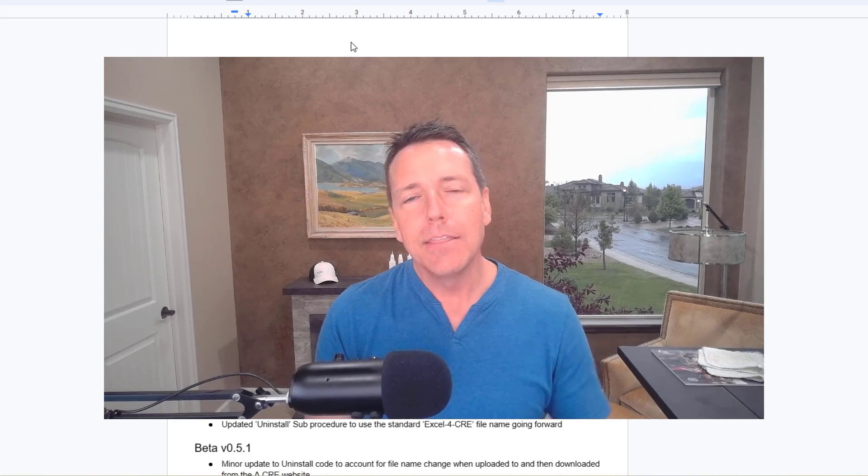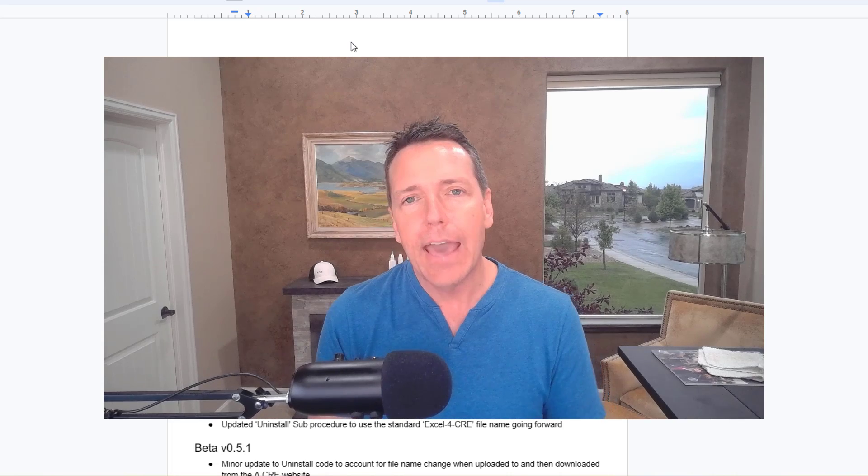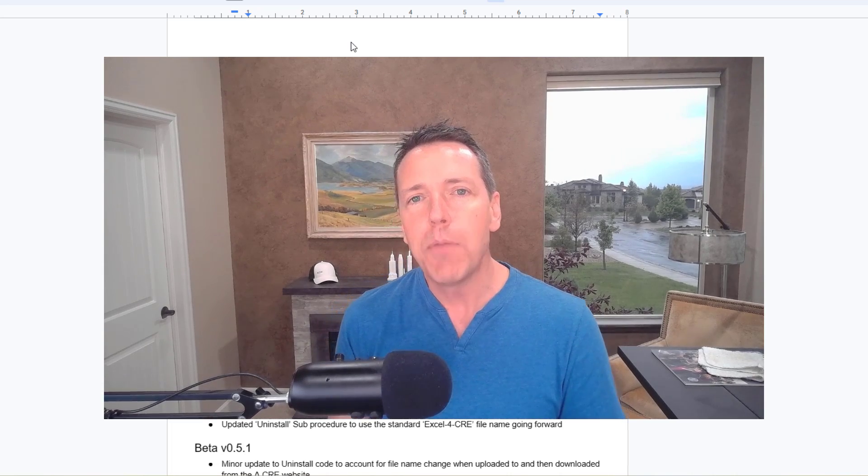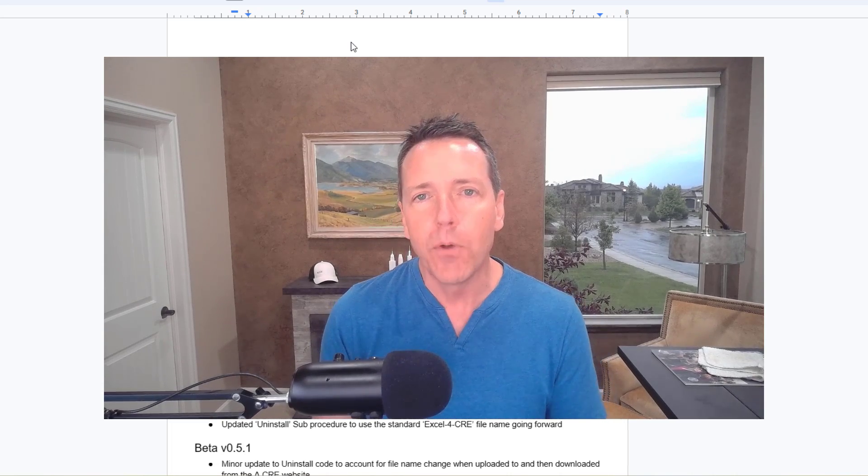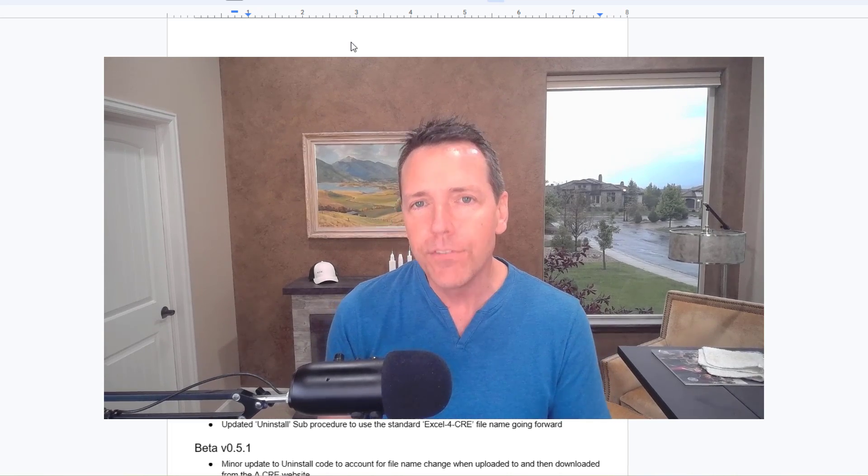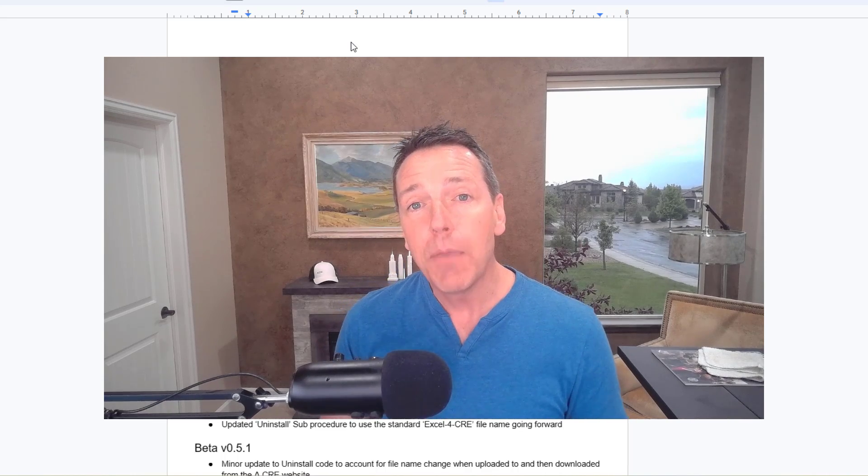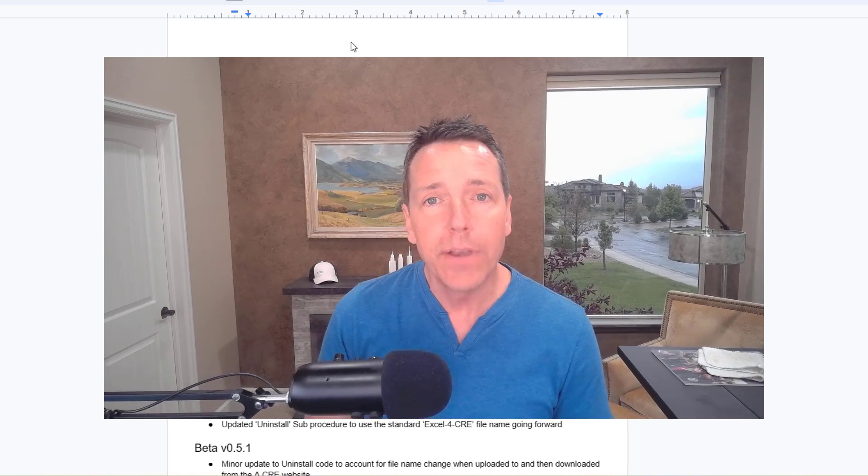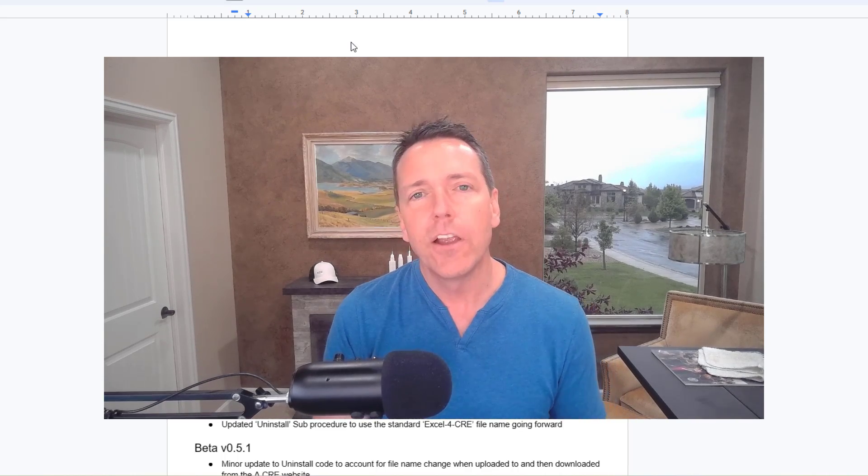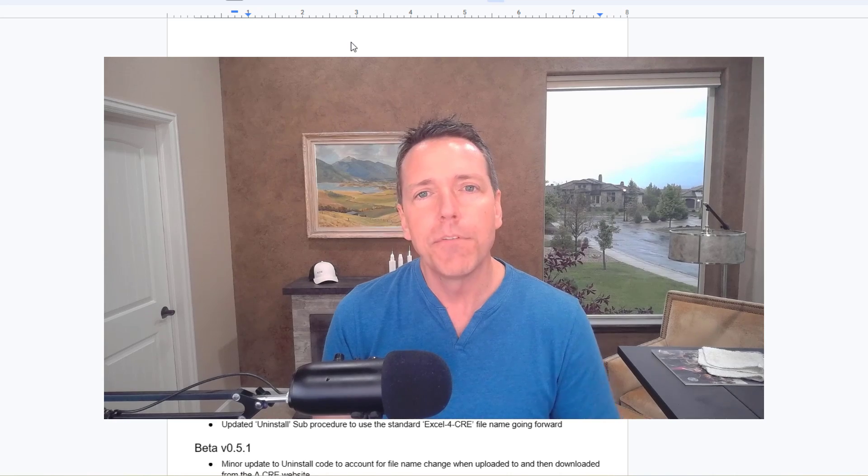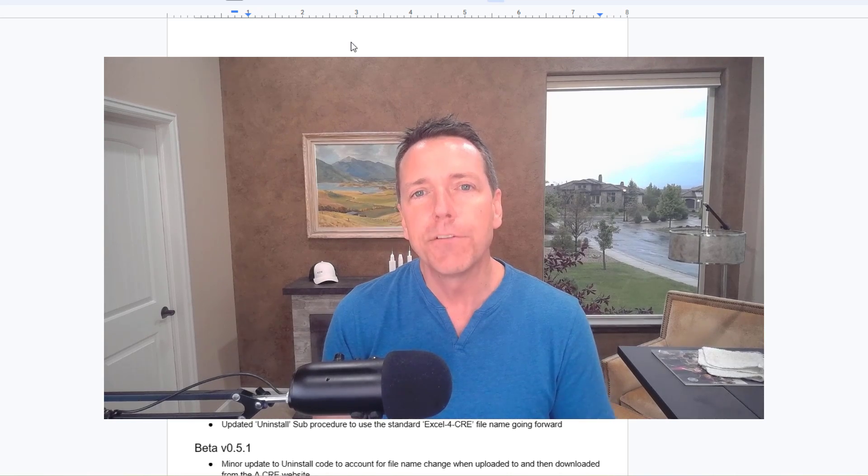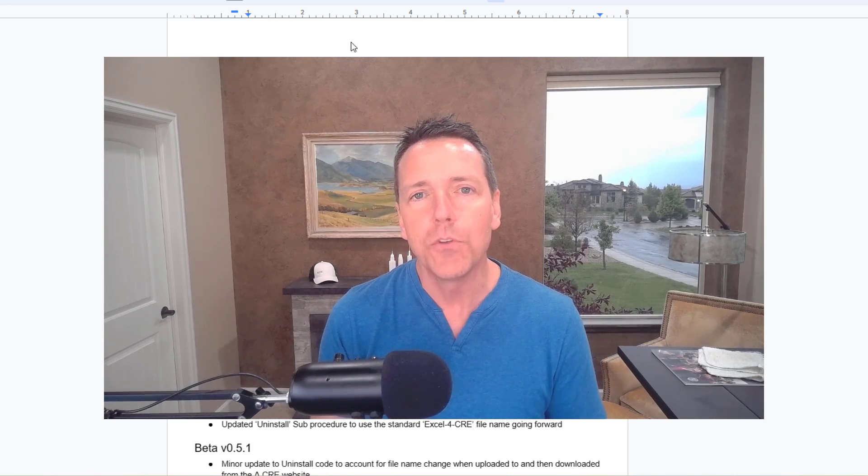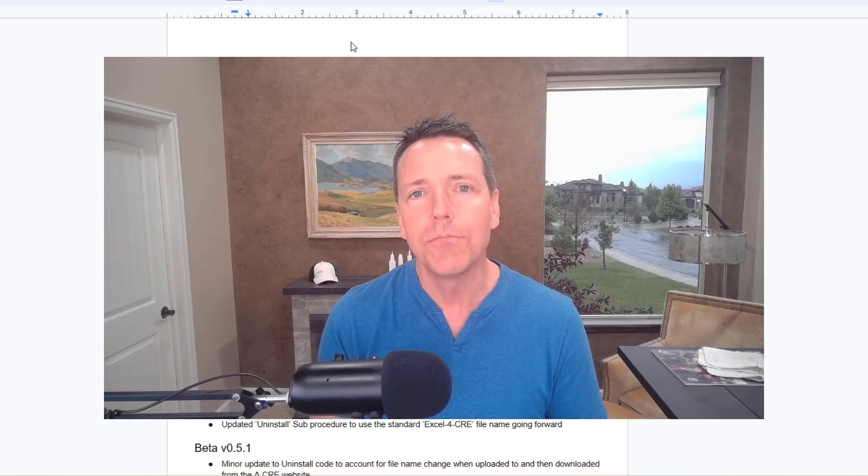The most recent video I created about the add-in was upon the release of beta version 0.5.0. We're about to release beta version 0.8.1, so I thought I'd share with you some of the bigger features that have been added to this tool since its most recent video.